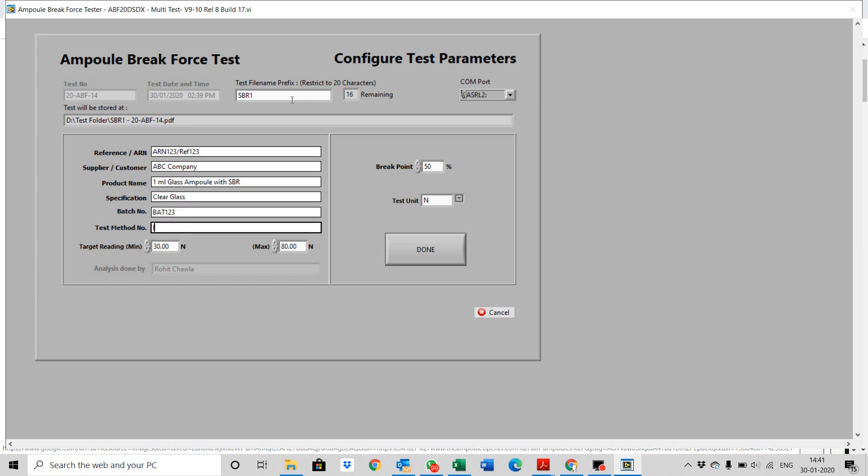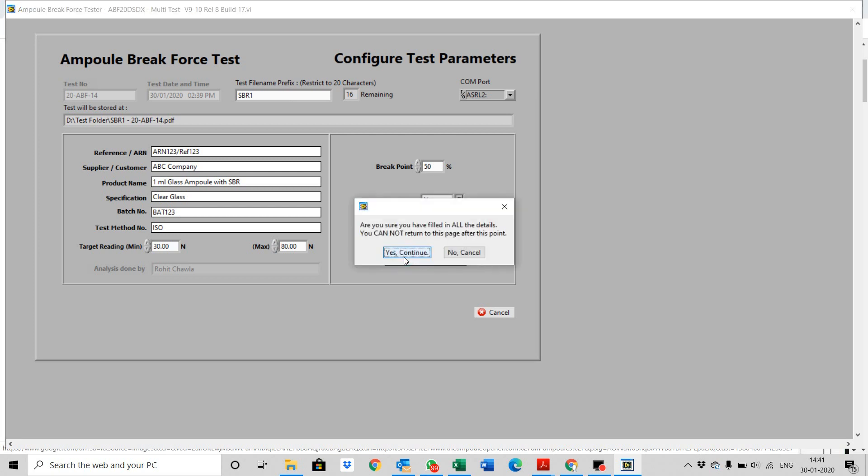Set the target minimum and maximum braking force. Click on done, and then yes.